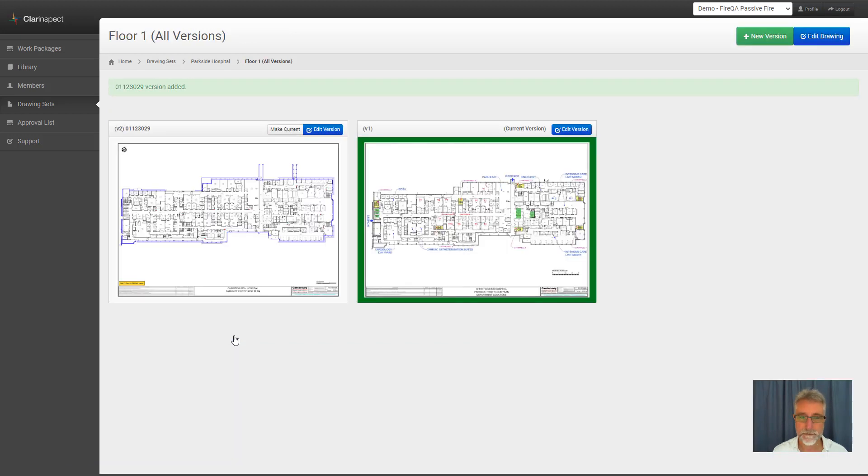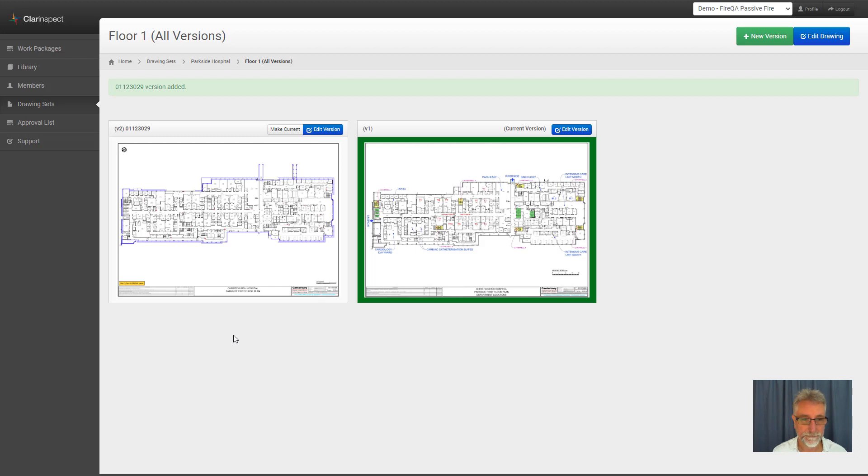But it isn't the current version. I can choose to make it the current version and then it will be available to all the apps and all the other parts of the system.